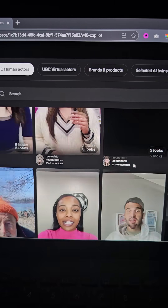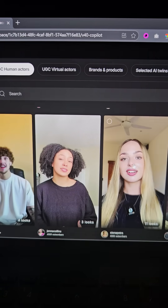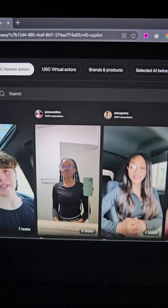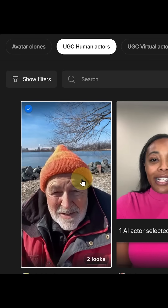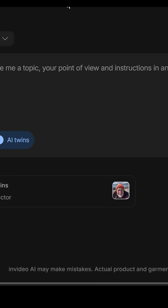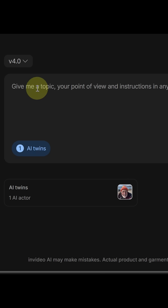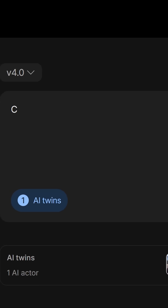No filming or editing needed. If you don't want to be on camera, you can choose from a library of AI actors to be the face of your video instead. Once your avatar is ready, just go to the prompt box and type in your idea — for example, create a one-minute video about the real history of vampires.